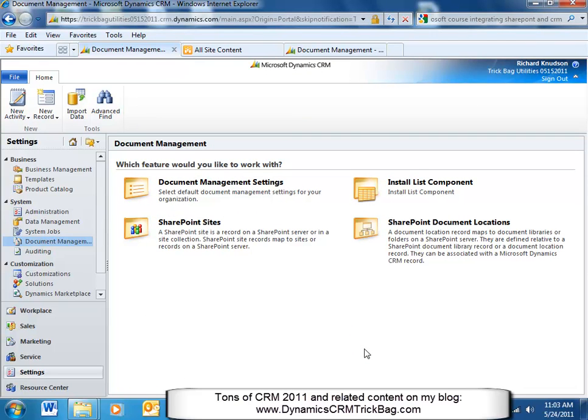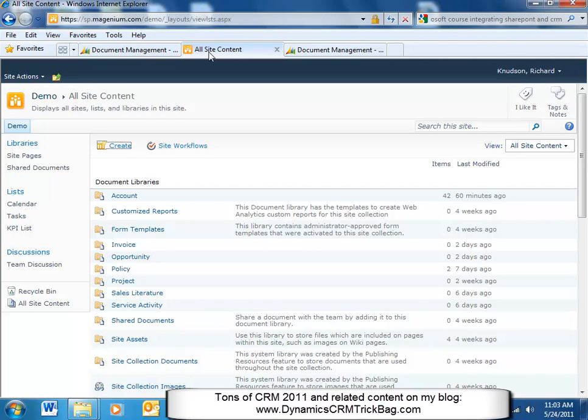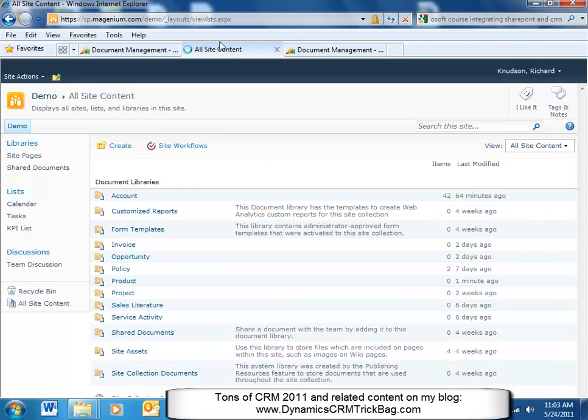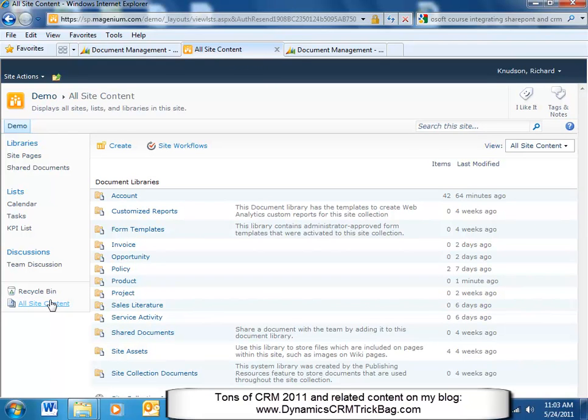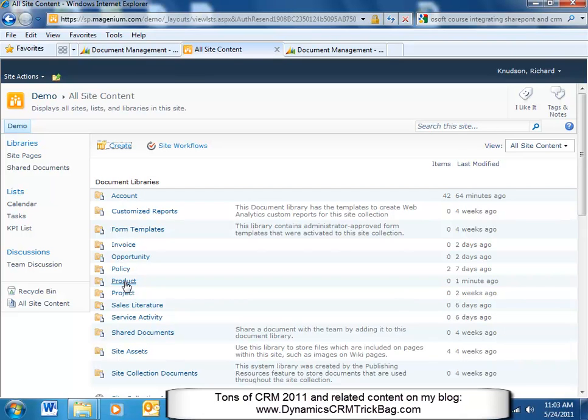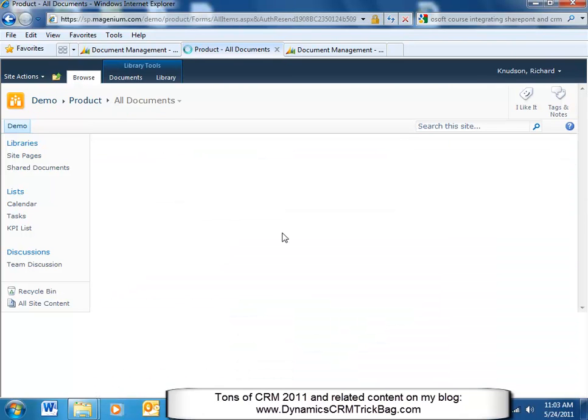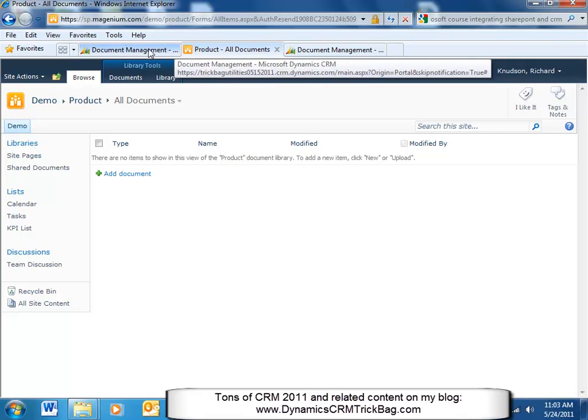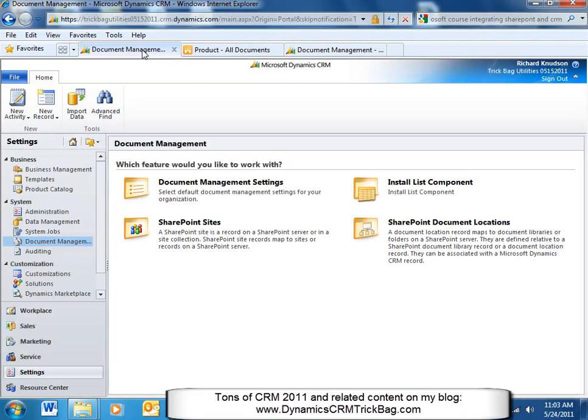Okay, now what did it just do? Let's go here and refresh. So I'm going to go back to my SharePoint site, look at all site content. Now notice I've got a new document library for product that was created one minute ago. If I go in there, there's nothing in here yet, but that's the automatic document library creation. That's the configuration bit from CRM to SharePoint. But now what that means, though, is that I can go in here and work with any of those record types.